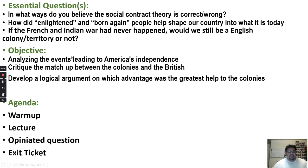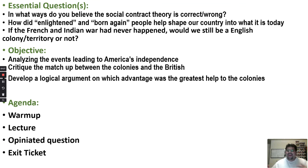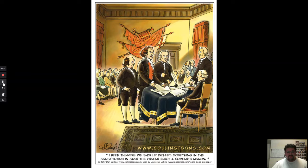So here we are. The objectives today: we're going to analyze the events leading to America's independence, we're going to critique the matchup between the colonies and the British, and then we're going to develop a logical argument on which advantage was the greatest help to the colonies. So let's go ahead and go to your warm-up.